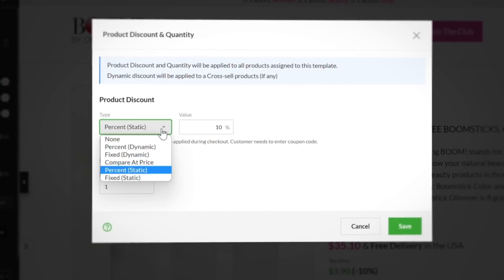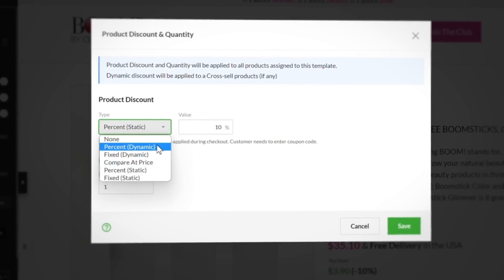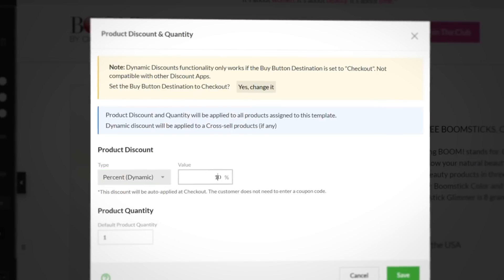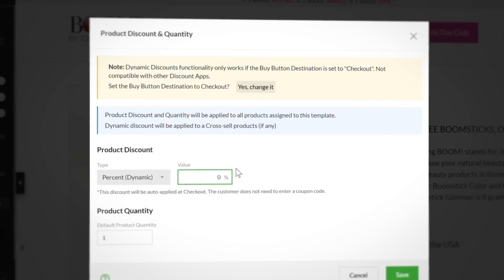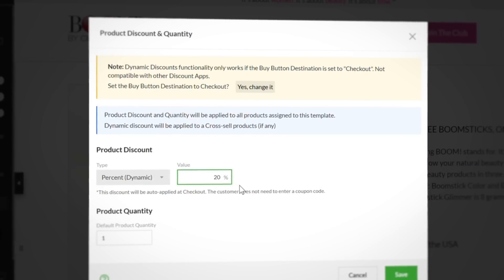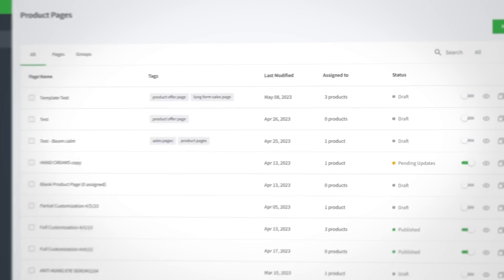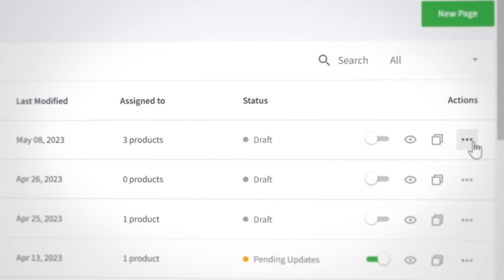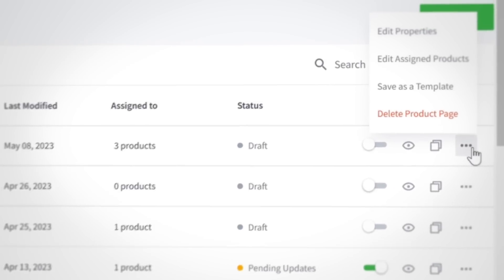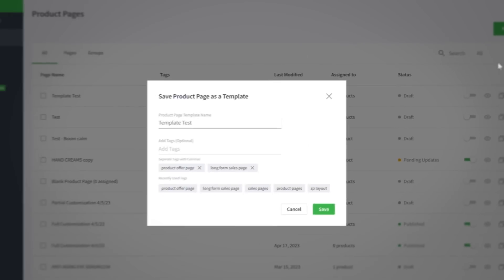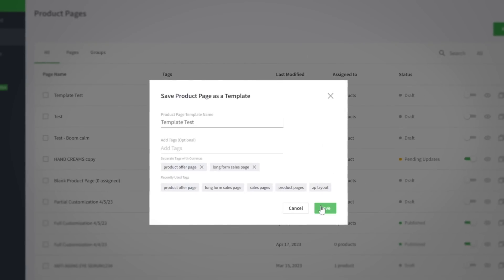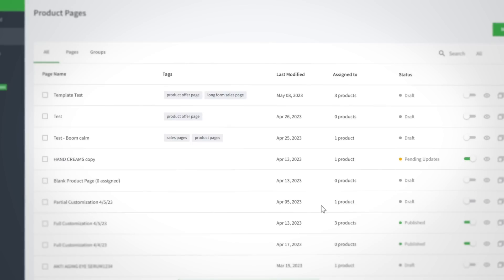In addition to assigning and designing, there's also an option to set a discount across every product page from that very same dropdown. After building the product page, go to the dashboard and open the advanced options to save it as a template to use when you create your next new page.